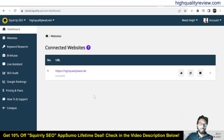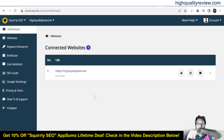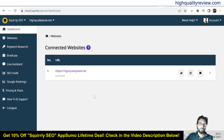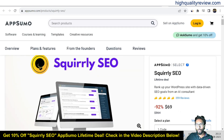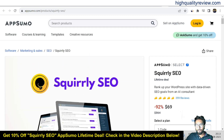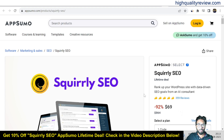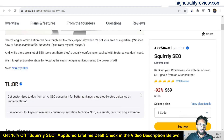Before going into the details, I'd like to mention that one link is given in the video description below — that is the AppSumo Lifetime deal. A lifetime deal is going on and the price is $69 only, and you can see here 359 reviews, almost all of which are 5-star reviews.